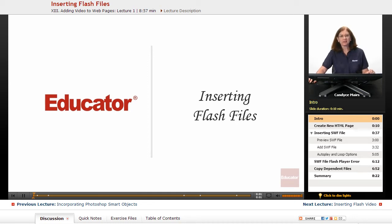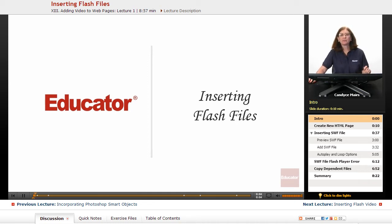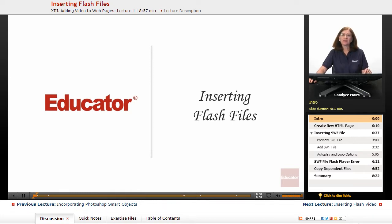We're now going to take a look at how to insert a Flash file, specifically an SWF or SWF file, into your web pages.